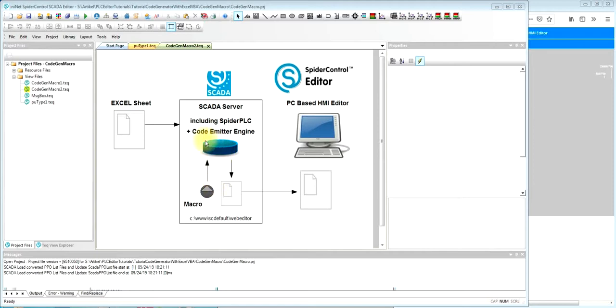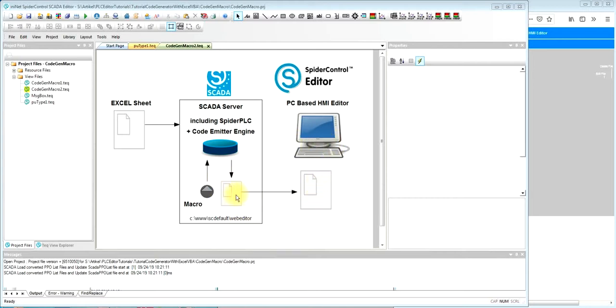The code emitter engine will use the standard objects and also your macro. It will work in the www SCDefault web editor directory and we can then copy generated tag files to the PC based editor to modify, to continue, to integrate in our project.